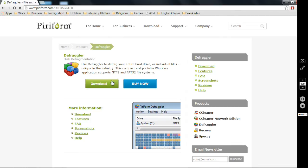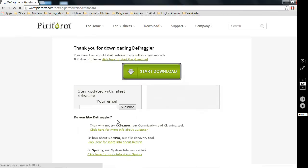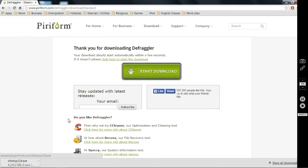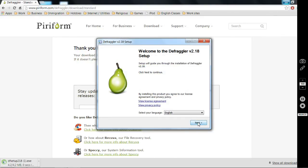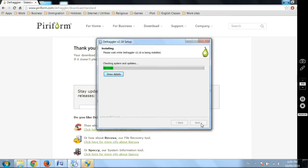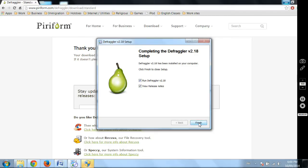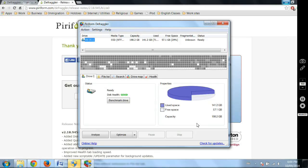Now let's go to program number two, Defraggler. You can use this program to defrag your entire hard drive. By defragging, I mean arranging and sorting files. It's from the same company, Piriform. Defraggler will sort and arrange the files on your hard drive, making them run faster. You should run the program once a month — it will be good enough.